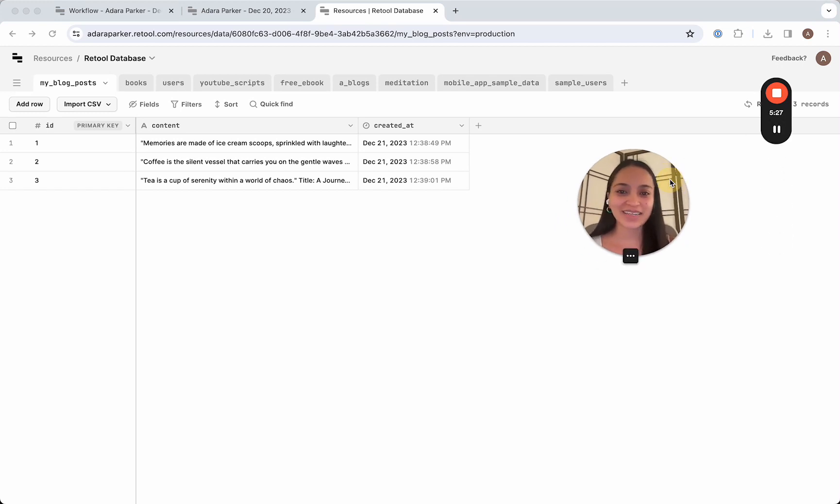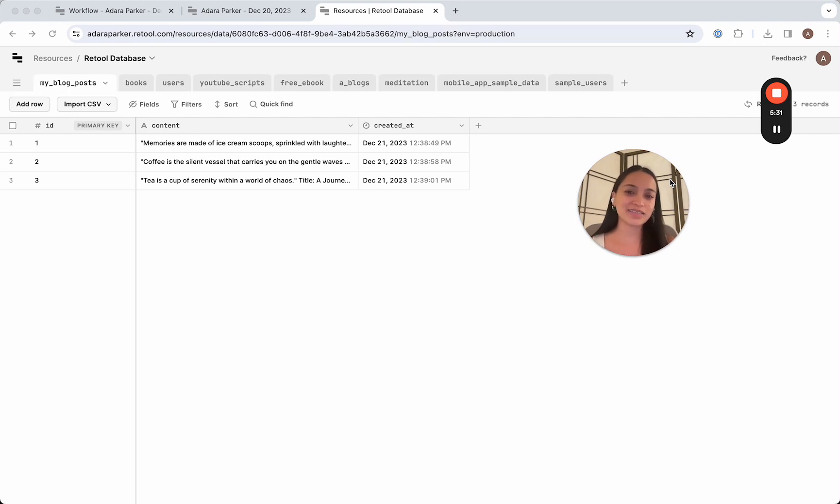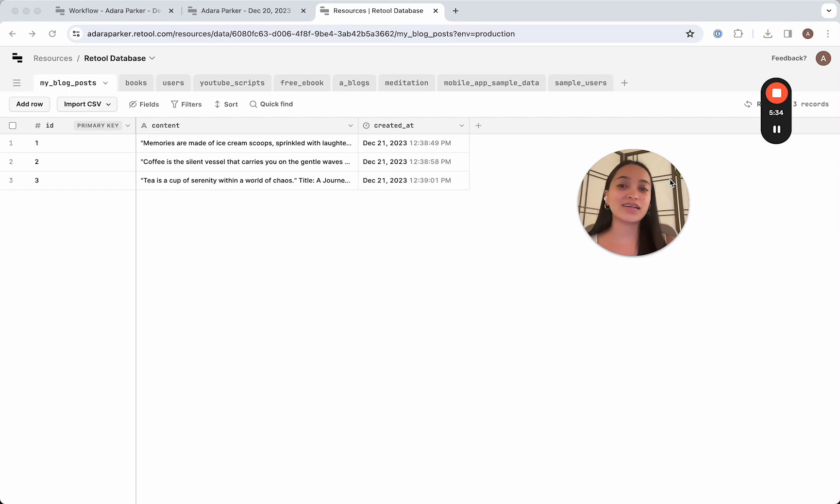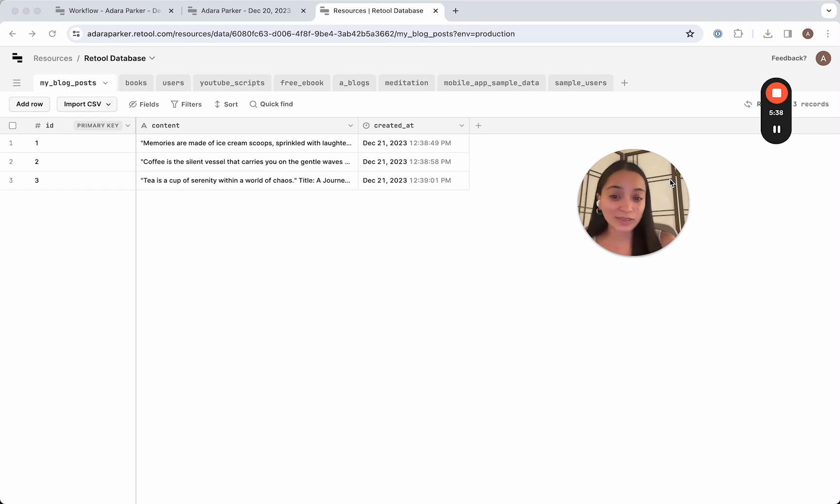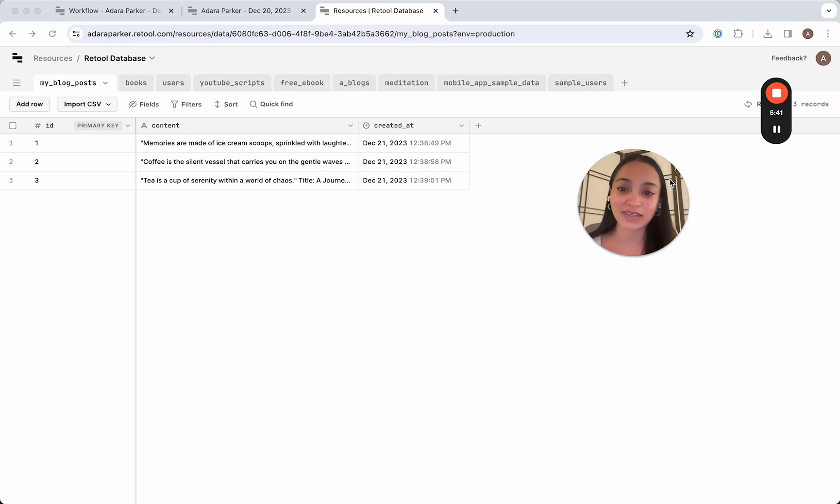So very excited. We've now officially built an app that automates blog post generation for us based on a number of topics that we send to it. And then it stores those blog posts in a database and notifies us via email.